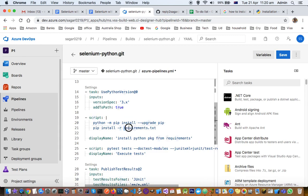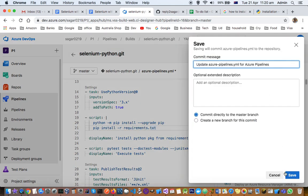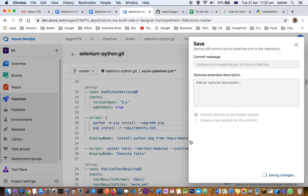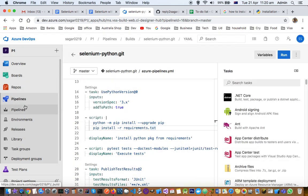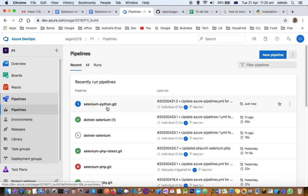The requirements.txt file is important because that is where we have stored all the dependencies. Just save it — this time around it should work. This build will be automatically kicked off.